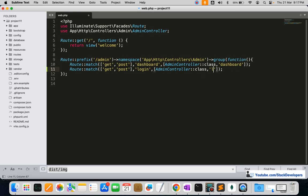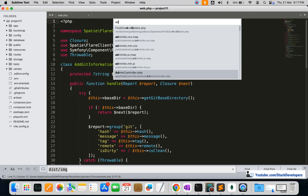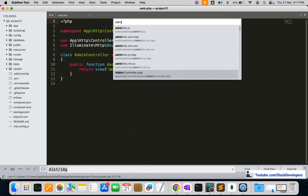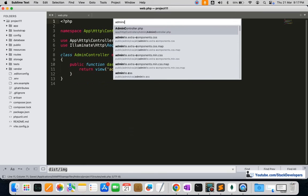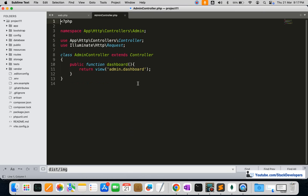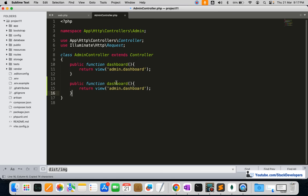We are also going to add the login function in the AdminController. So let's straightaway add the login function there — the same way we created the dashboard function, now we are going to create one for login as well.